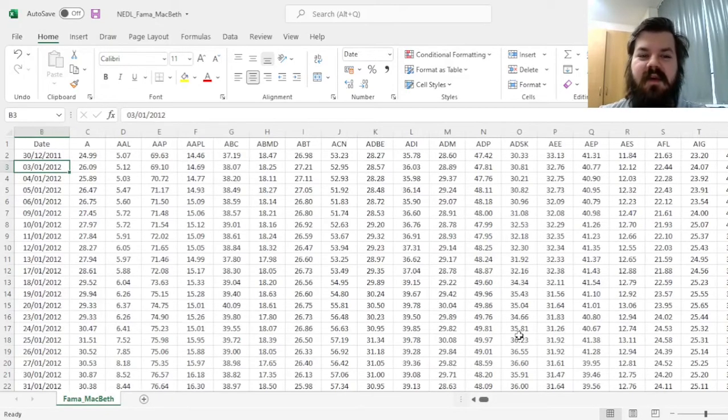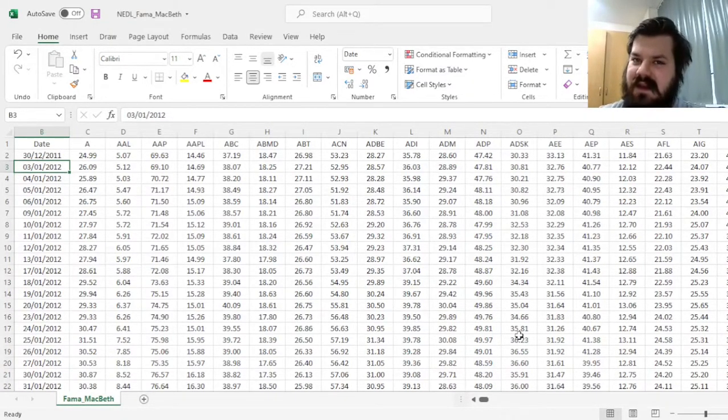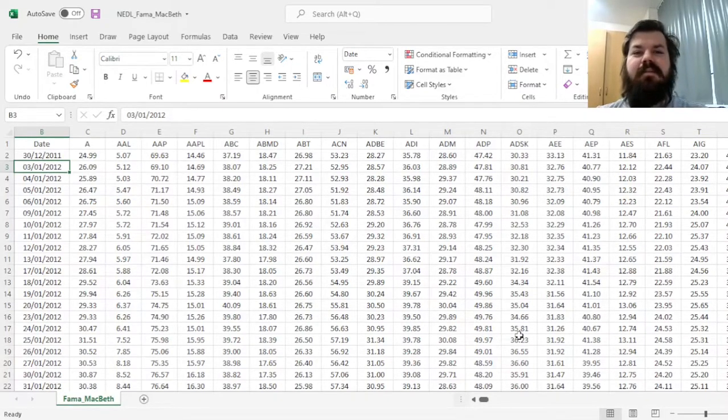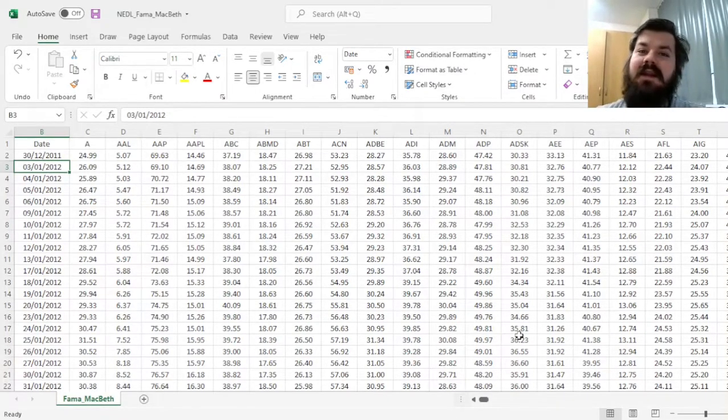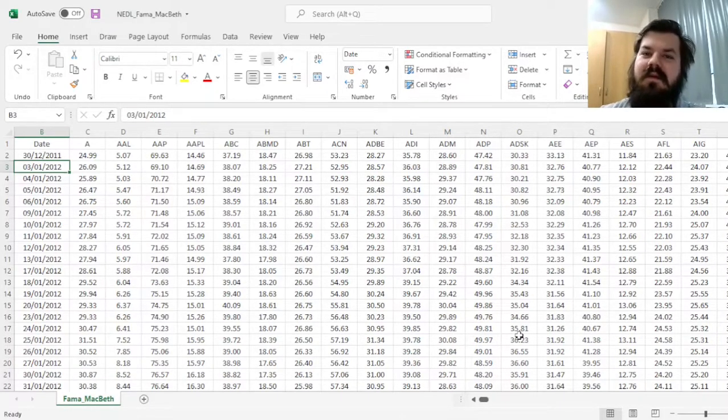My name is Savva, and today we're going to investigate a key concept and a key econometric technique that arguably gave birth to factor modelling and asset pricing as we know it, that is, the Fama-MacBeth regression.